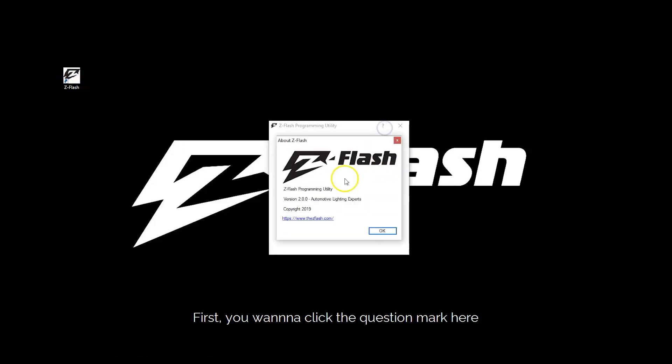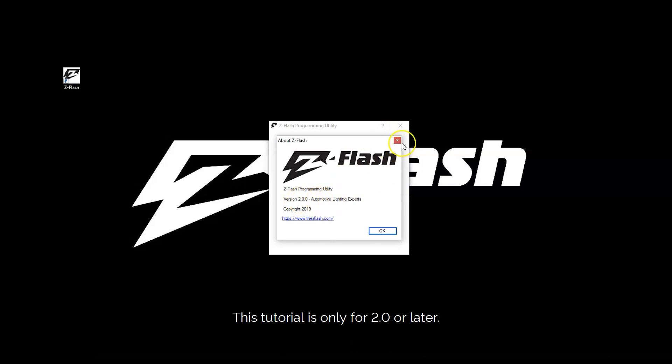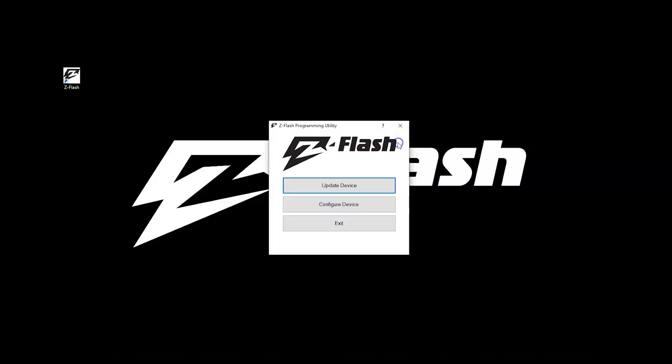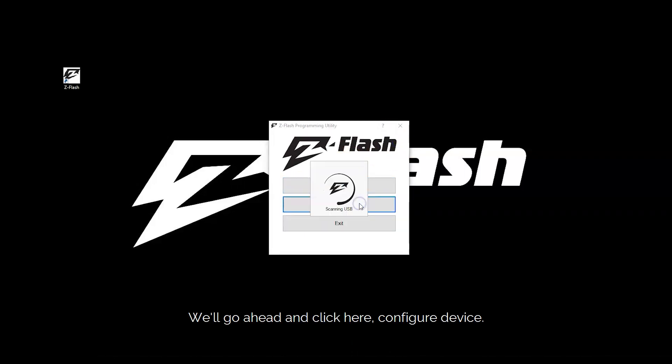First you want to click the question mark here and make sure you have version 2.0. This tutorial is only for 2.0 or later. We'll go ahead and click here, Configure Device.